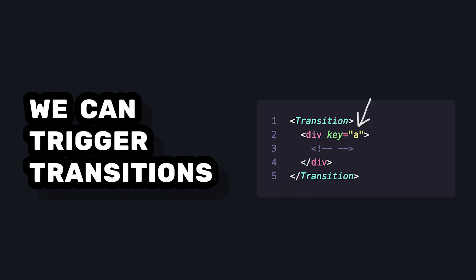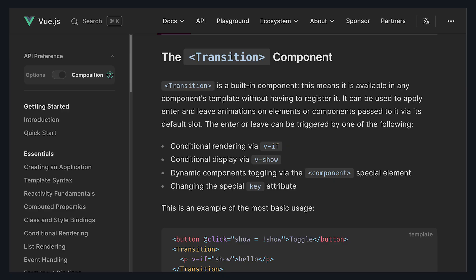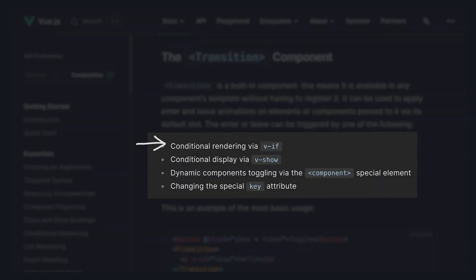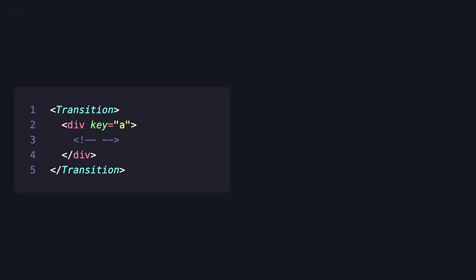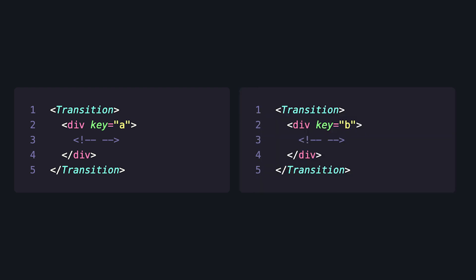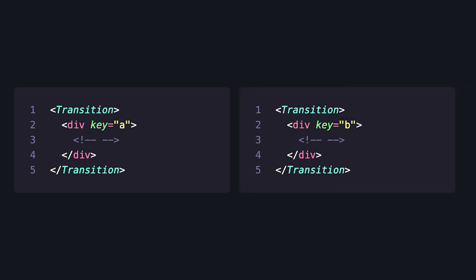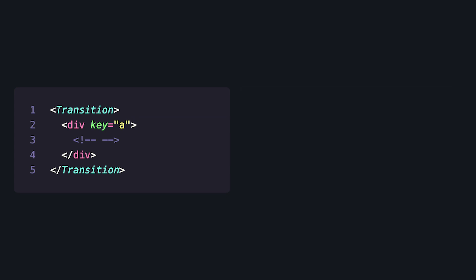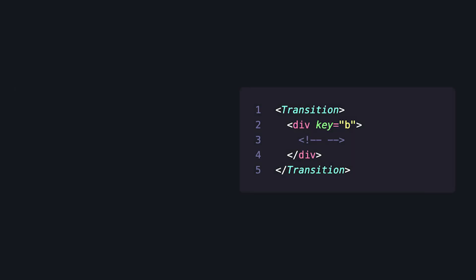The second is that we can trigger transitions if the root element changes key. A majority of the time we see transition being used with v-if, v-show, or dynamic components, but the docs actually call out a fourth place that transitions work that I don't see talked about enough. And that's when the key changes. The key is used by the vdom to uniquely identify nodes. So if the key changes, Vue will see this as a different node and do the transition between the old one and the new one.